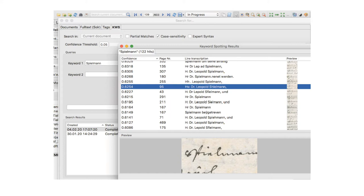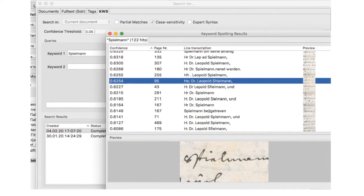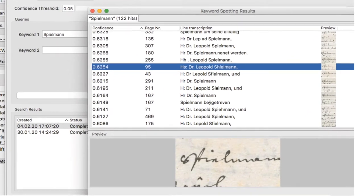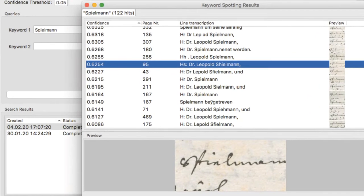Here's an example where I searched for the word 'Spielmann'. Over here we can see the results — it found all sorts of combinations of how this name may have been recognized. If you look at the preview image, you can see that even though a word was recognized as 'Schielmann', it's probably more likely to be 'Spielmann', and we were still able to find it thanks to the keyword spotting tool.